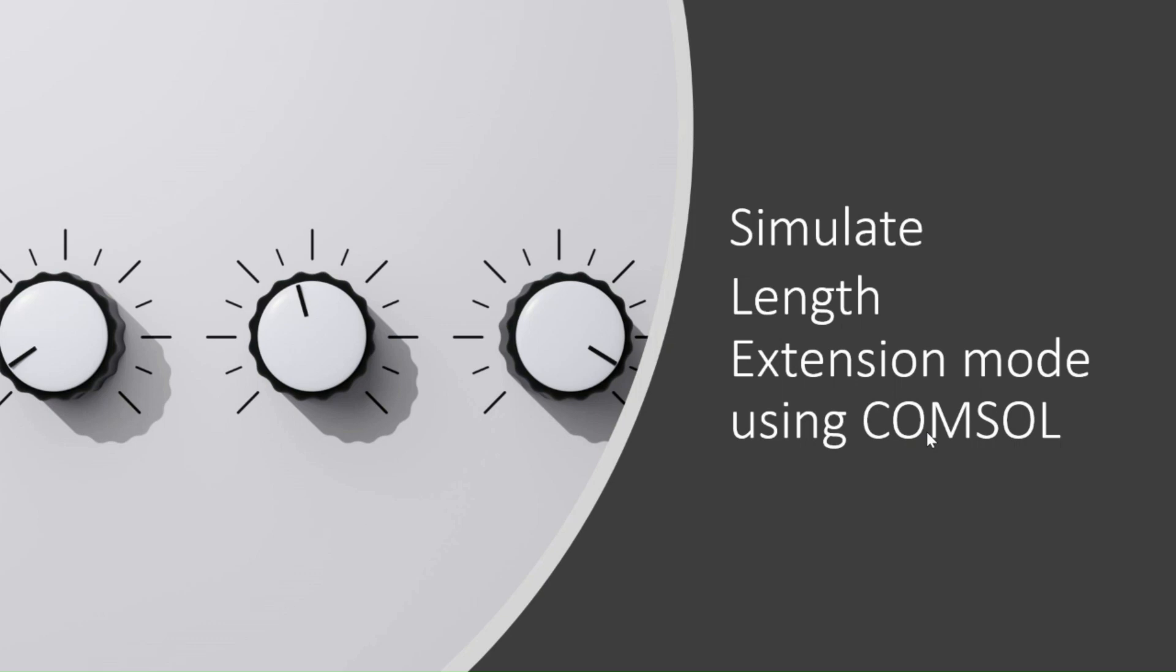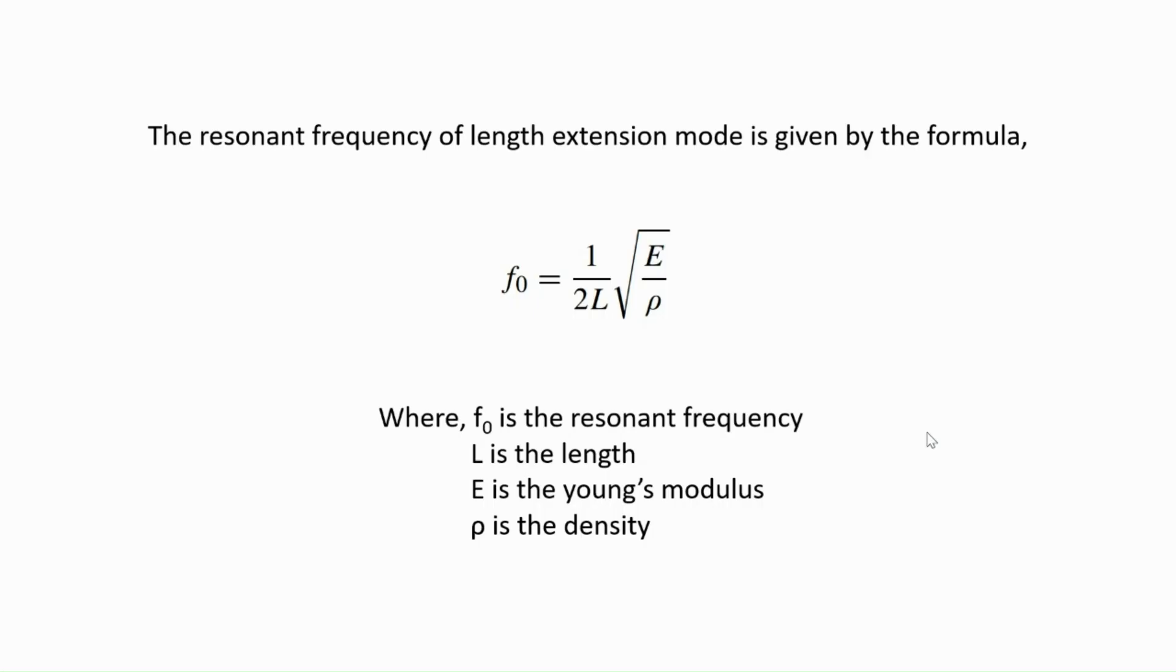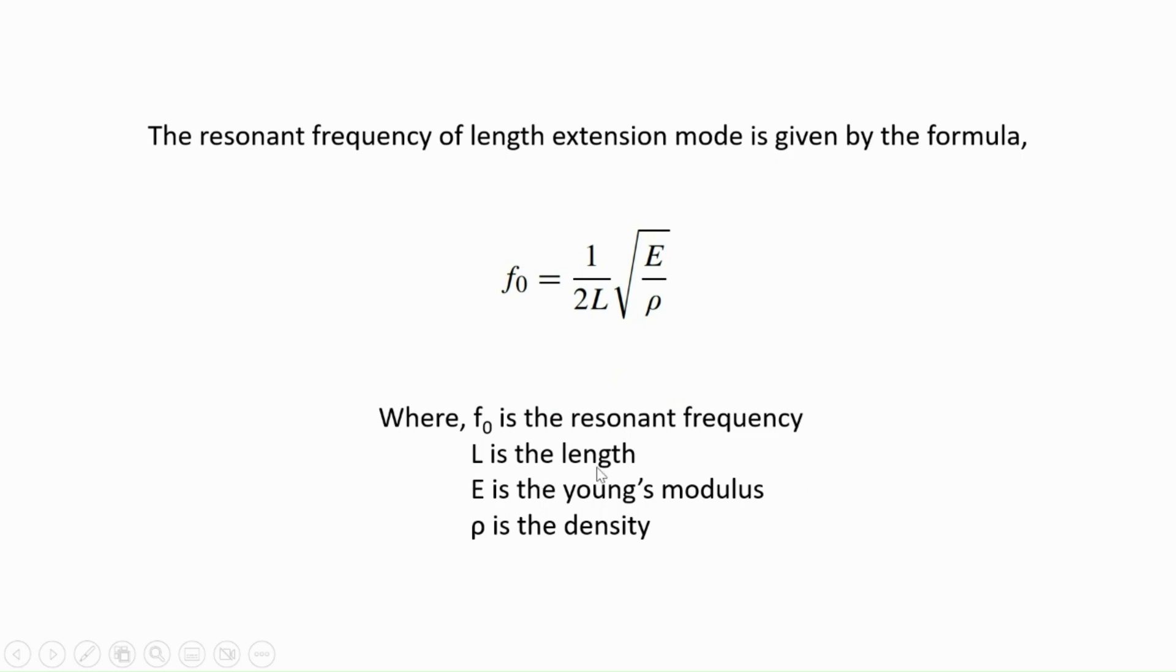In this video we are going to simulate length extension mode in a piezoelectric material using COMSOL. For a piezoelectric material, the resonant frequency of length extension mode is given by the formula f0 = 1/(2L) * sqrt(E/ρ), where f0 is the resonant frequency, L is the length, E is the Young's modulus, and ρ is the density of the material.